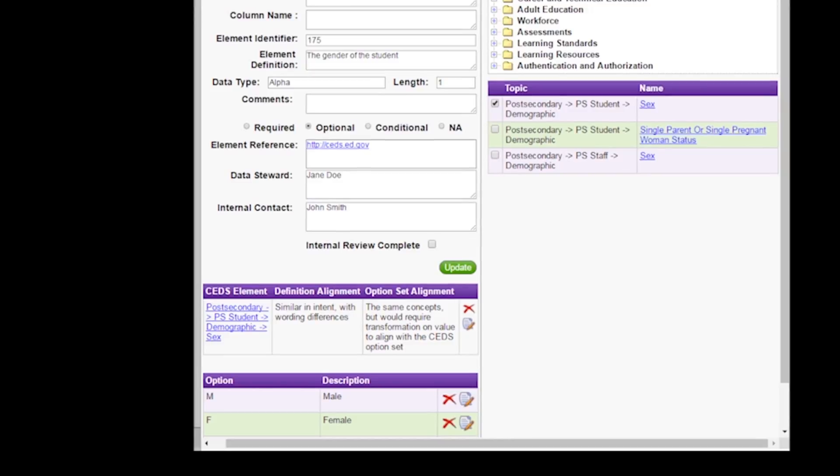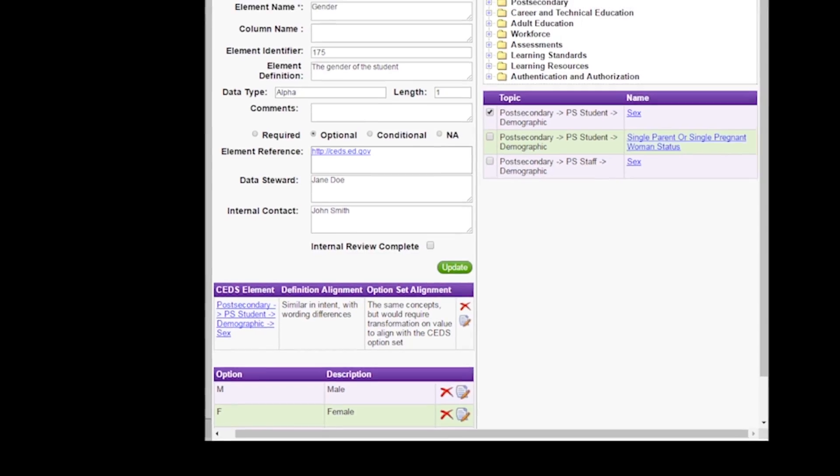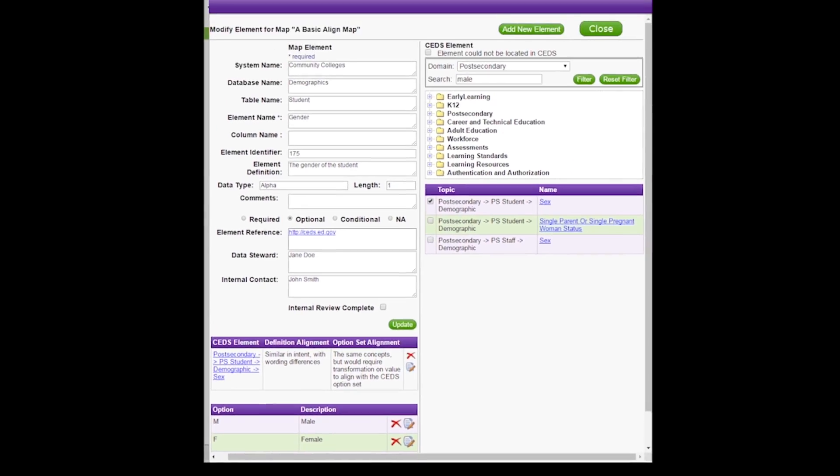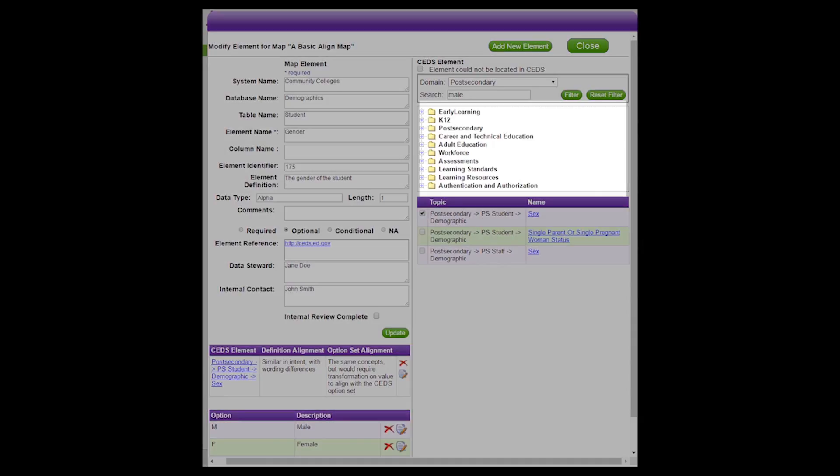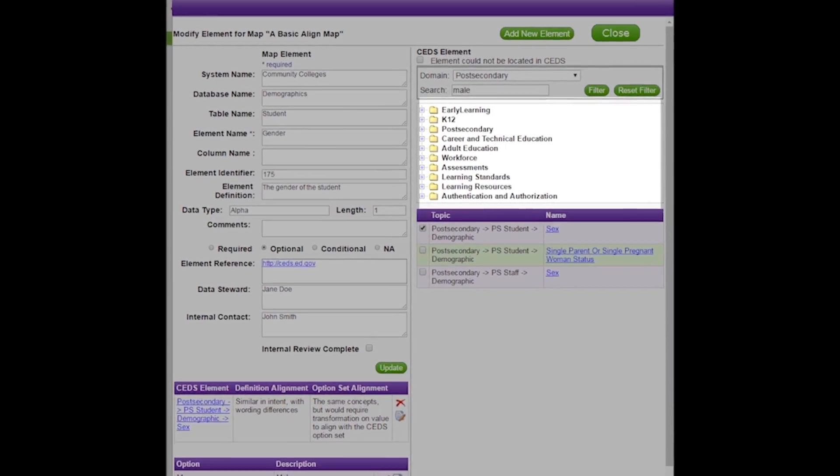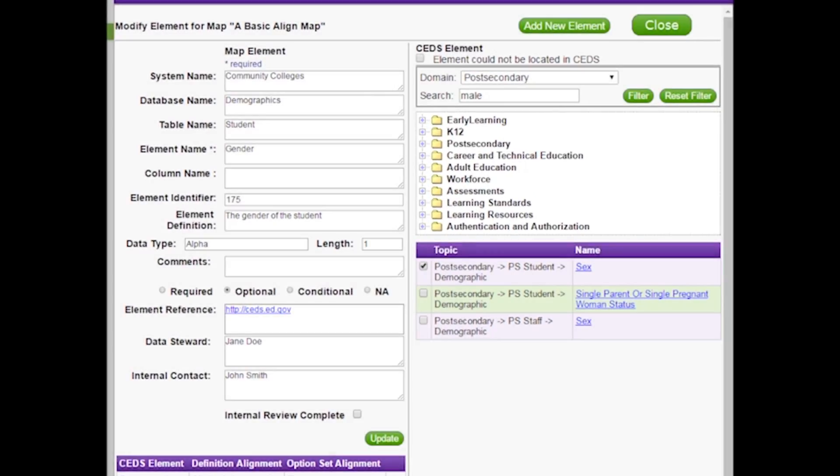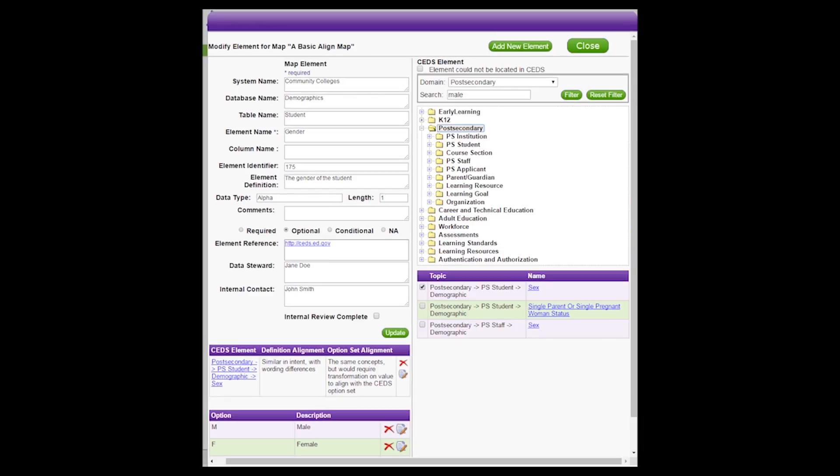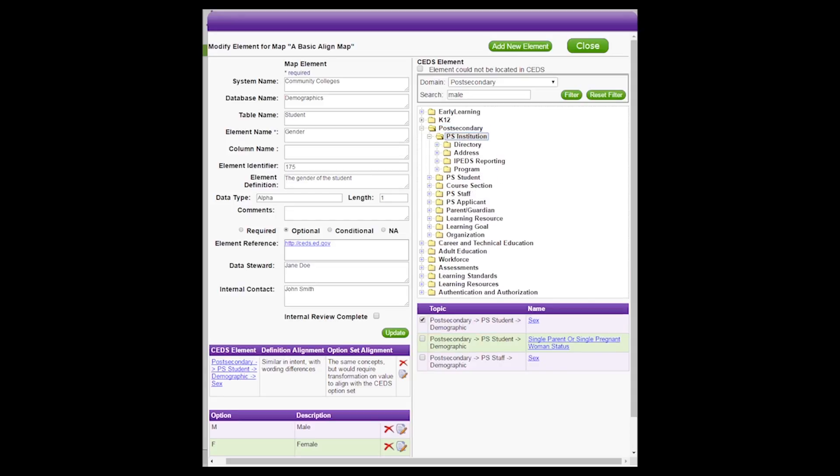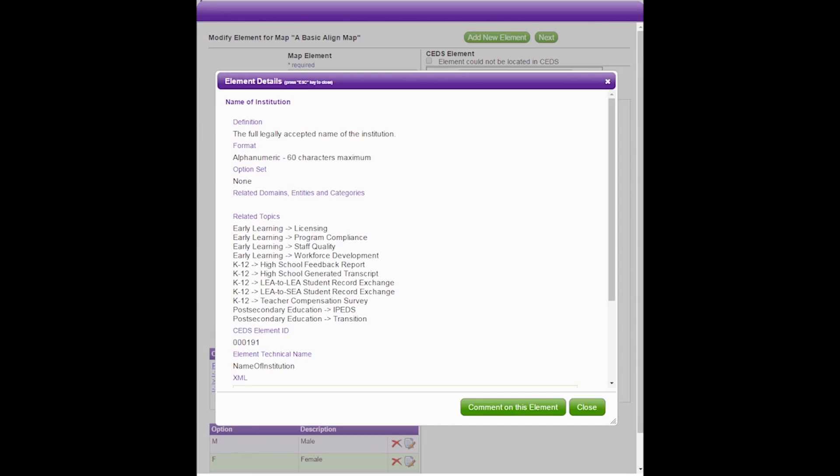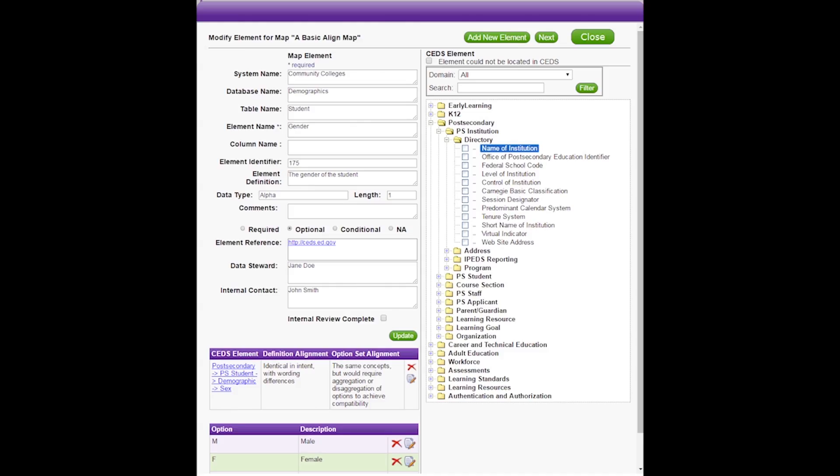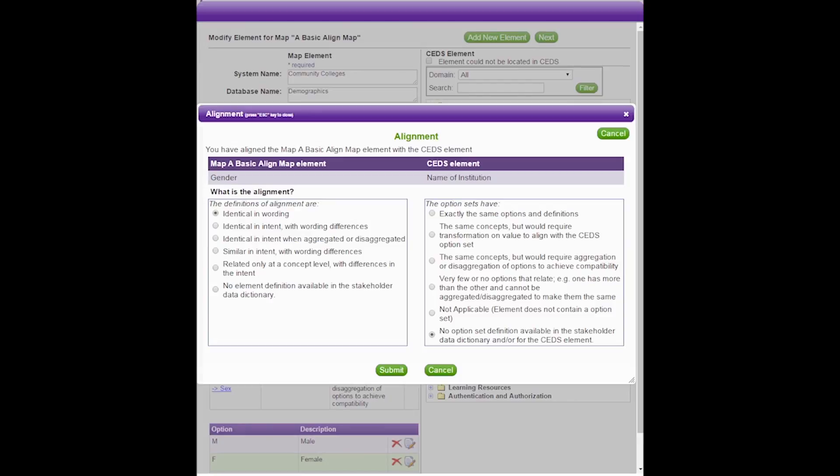In addition to filtering by domain and searching based on keyword, you can also find a particular element by drilling down in the CEDS element tree view. The first list you see is made up of the domains in CEDS. Expand a domain to show the entities by selecting the small box to the left of the appropriate domain. Expand an entity to show the categories. Expand a category to show the elements. Just as you could with the keyword search, click on an element name to see details about that element. You can also select the element by clicking in the checkbox to the left of the element name. The pop-up box will appear for you to answer the two alignment questions.